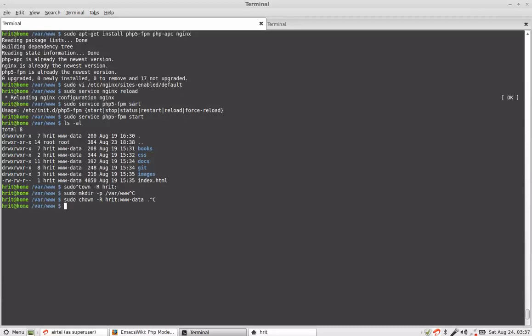Once you do that you say that you will have to do a chown on group plus write dot. So what will happen is now www-data that is your web server will be able to write that.